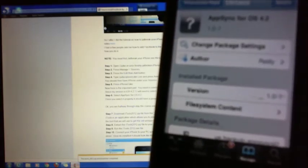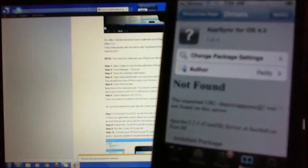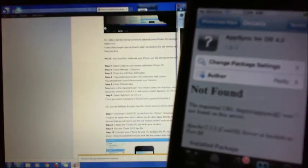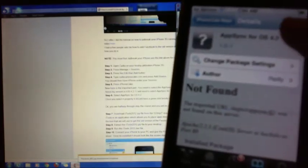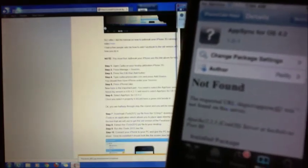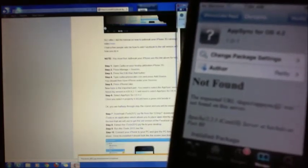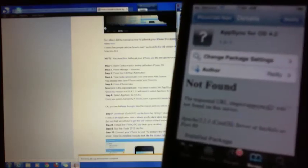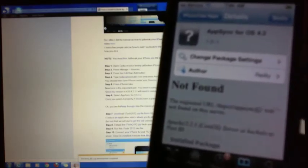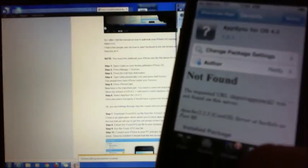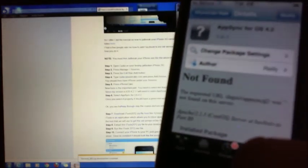And I've already previously got this installed, so it's got a modified button here. But usually what you'll have is an install button there. And you can install it. And that will install the app sync, which is actually the pretty important part of the tutorial.